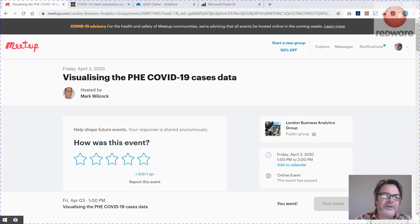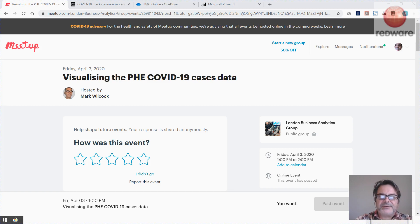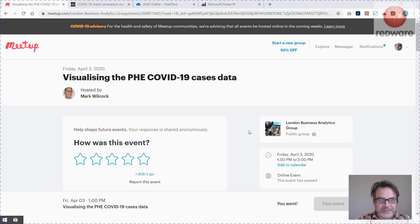Hi, it's Tomati here from Redware. I had the privilege yesterday of attending Mark Wilcox's session on visualizing PhD COVID cases data meetup. I think it's part of the London Business Analytics group. It was a 100% fantastic session and I've just been going over some of the things that Mark went through, and I thought you might like to see them here.